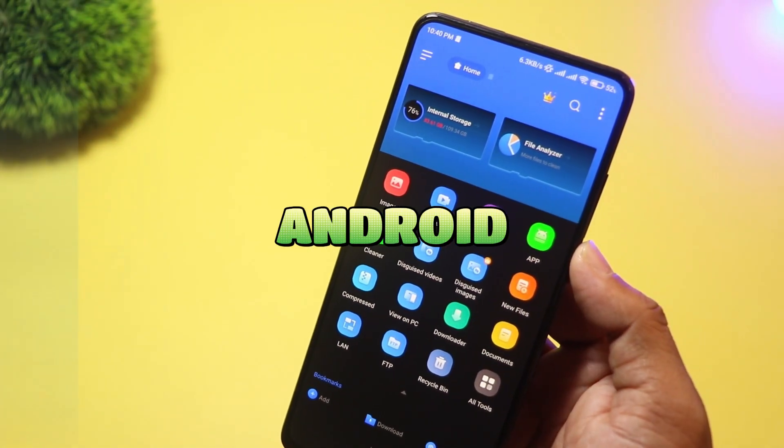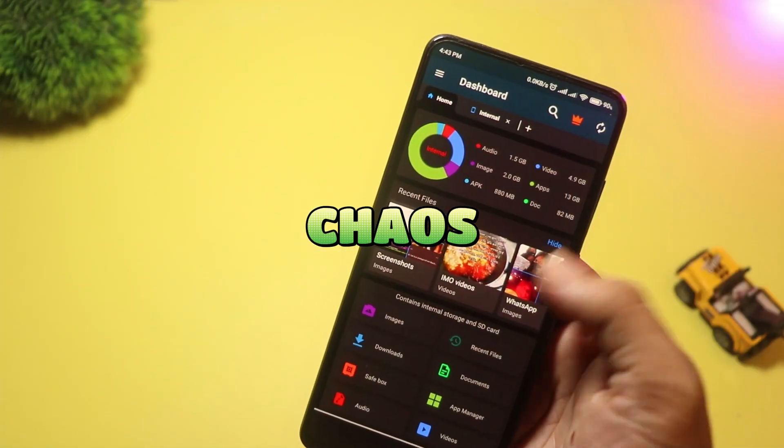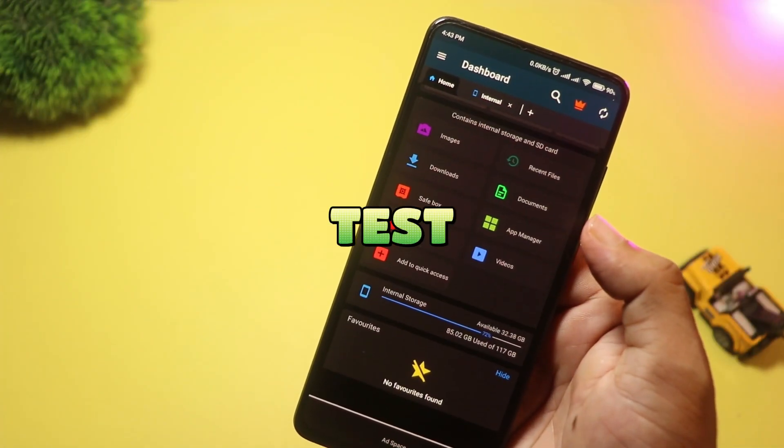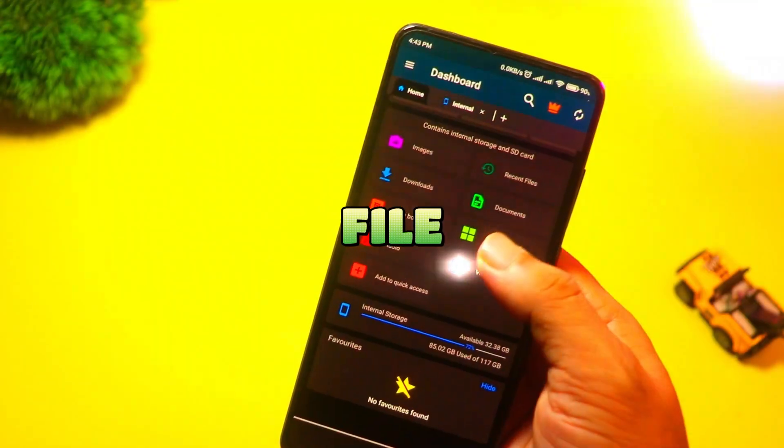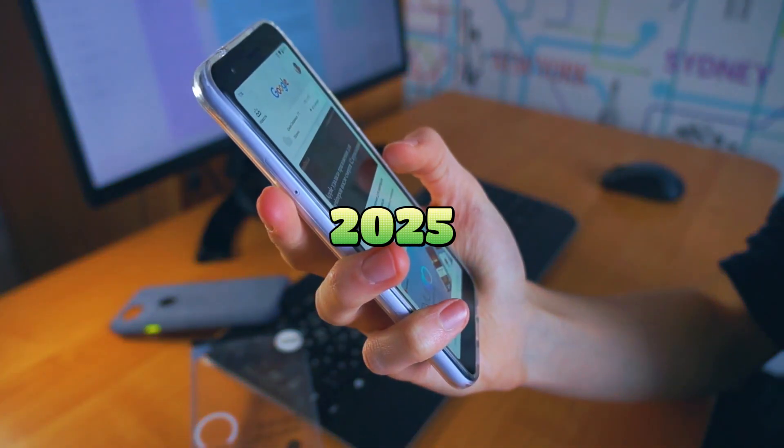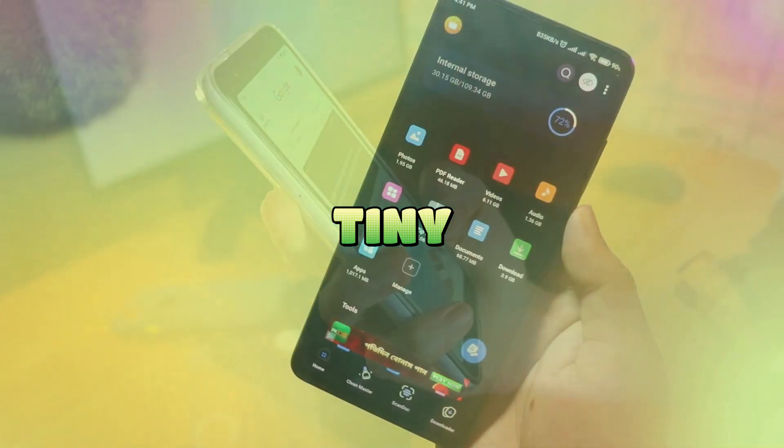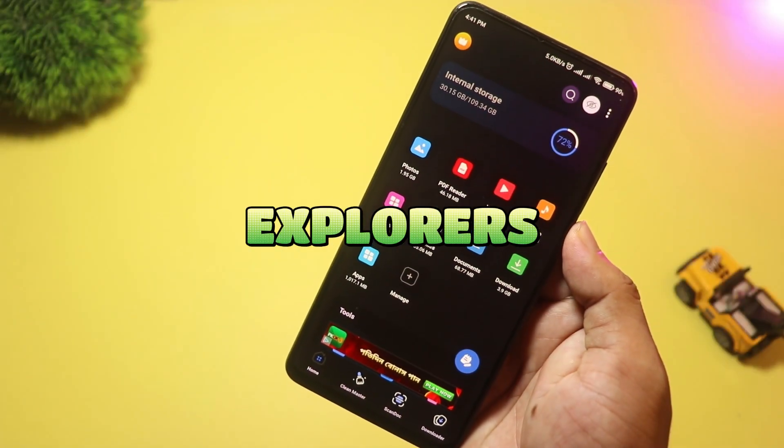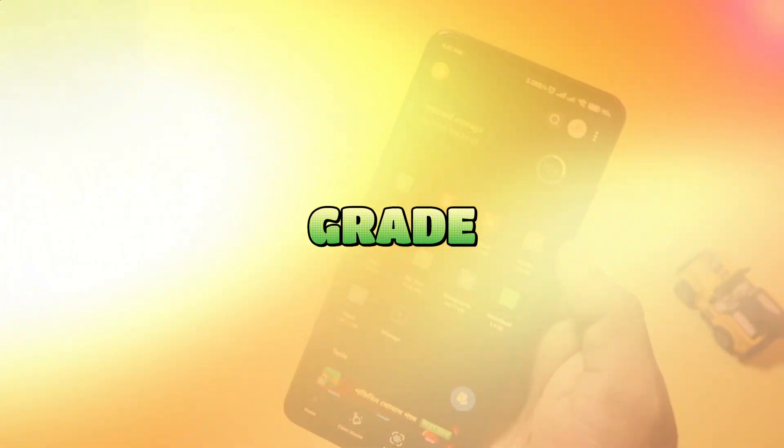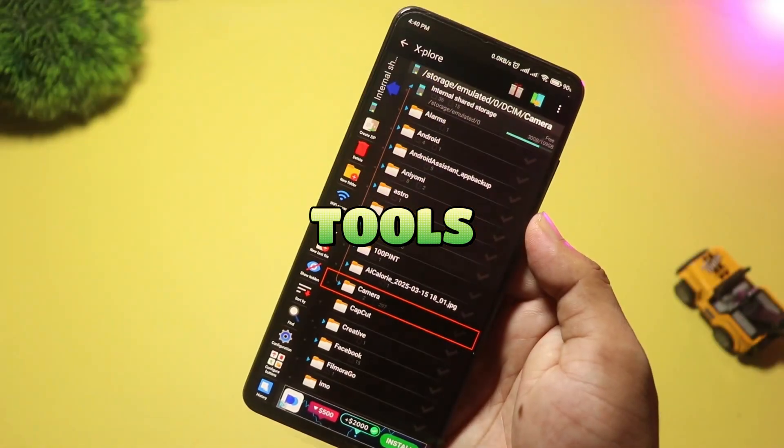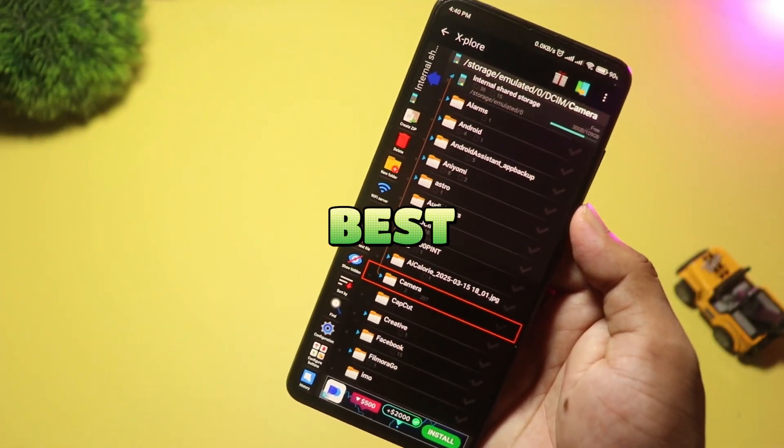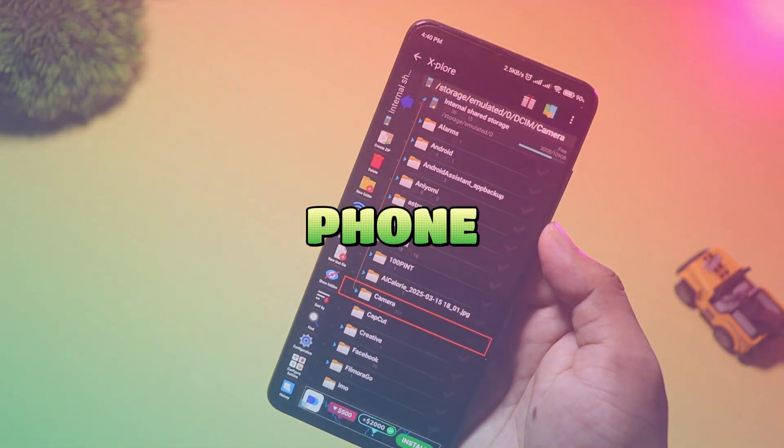Ready to tame your Android file chaos? Today we test the top five file managers of 2025, from tiny speed-first explorers to pro-grade network tools. Let's find the best one for your phone.